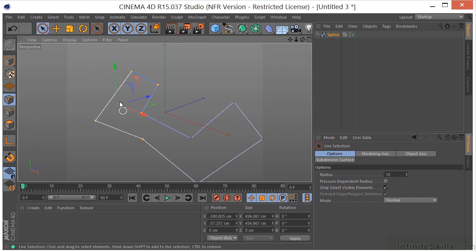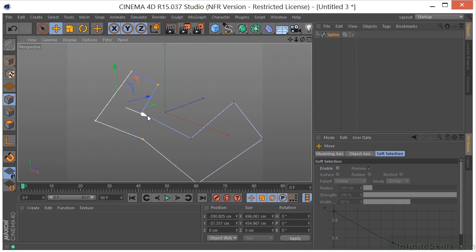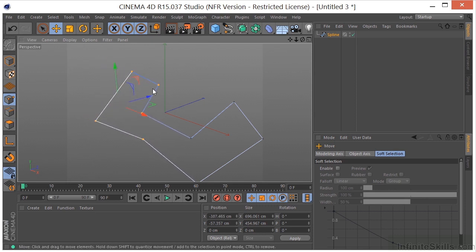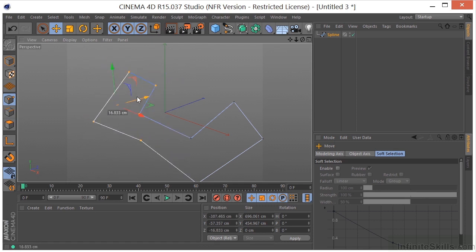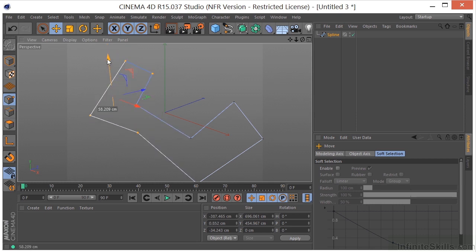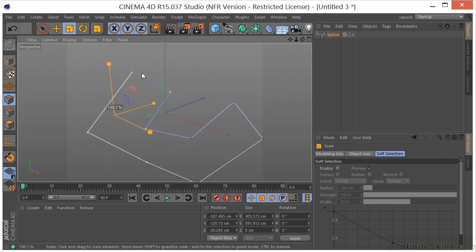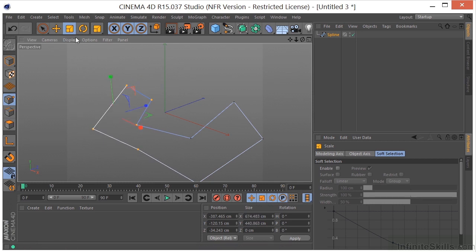Once I have my points selected, I can grab the move tool and I can move these around on any axis. I could scale these. I could rotate them if I wanted.